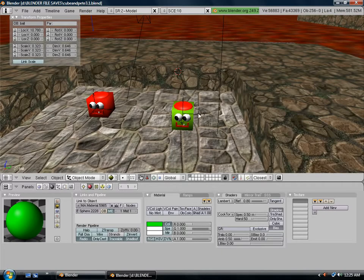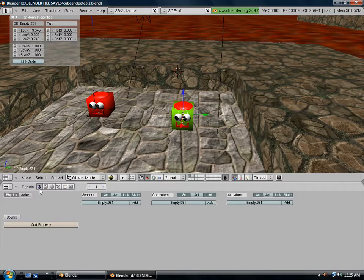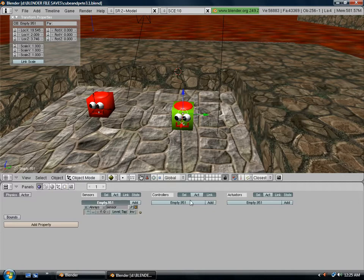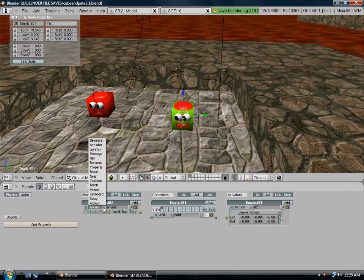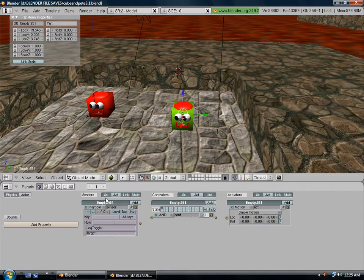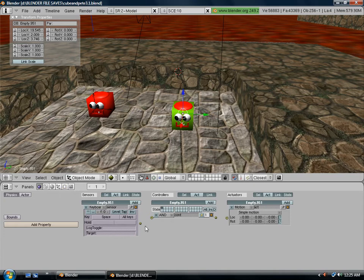Click on our empty. On the logic tab, add a controller, sensor, and actuator. For the sensor, click keyboard because we're going to tell it whenever you hit the space bar, it shoots a bullet. Where it says key, click the space bar. Connect the controller, sensor, and actuator with the strings.